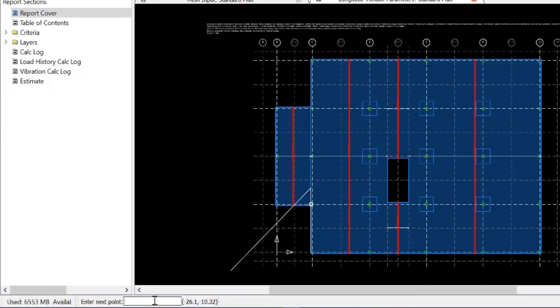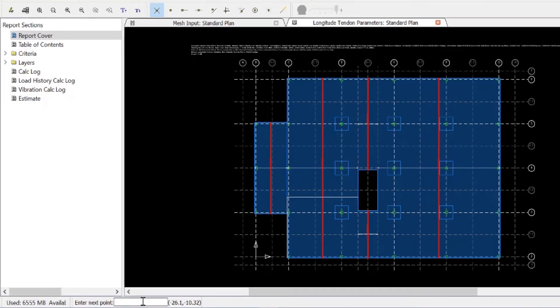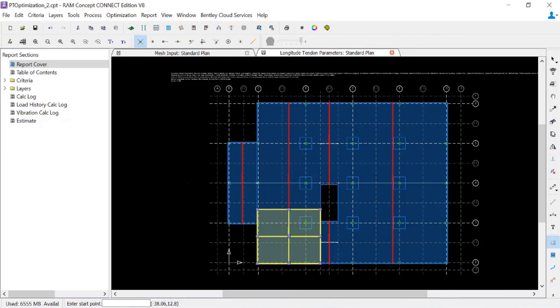I can go back to the command prompt or use a snap to orthogonal tool. I'll use the command prompt for this exercise. Then I can complete this quadrilateral and continue on for the other areas where I want to allow the program to generate additional distributed tendons if required.